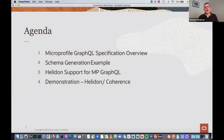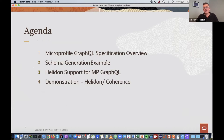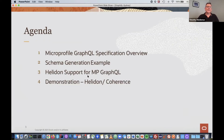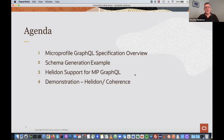I'm going to do a high-level overview of the GraphQL spec. I won't explain GraphQL as such — hopefully people have enough knowledge to get the gist. We'll look at the spec and an example of schema generation, then outline the support that Helidon — our microservices framework — has for MicroProfile GraphQL, and then do a demonstration. Probably four or five minutes of slides and then mostly code.